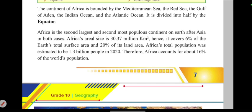Africa covers an area of 30.37 million km². It covers 6% of the Earth's total surface area and 20% of its land area.